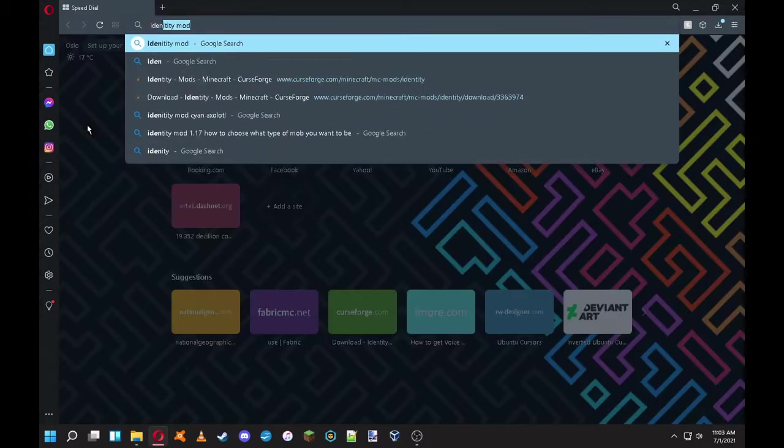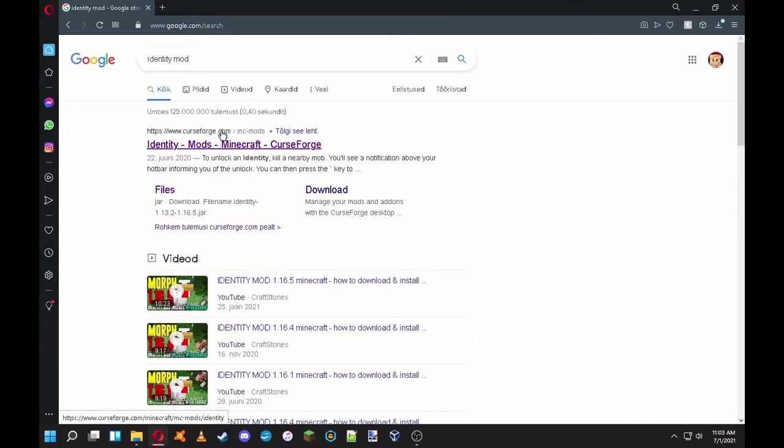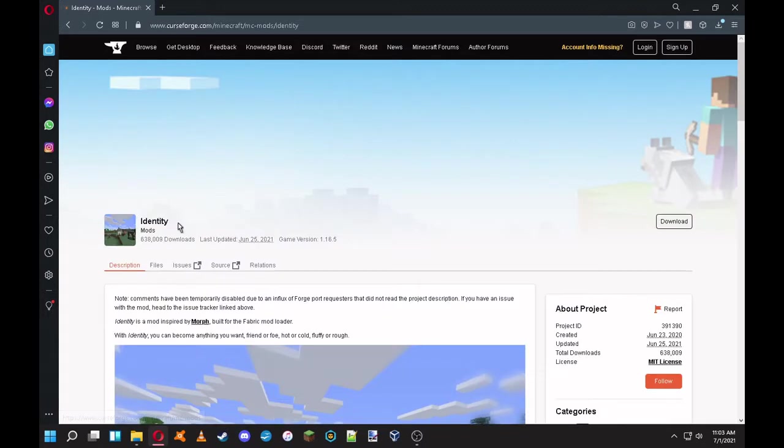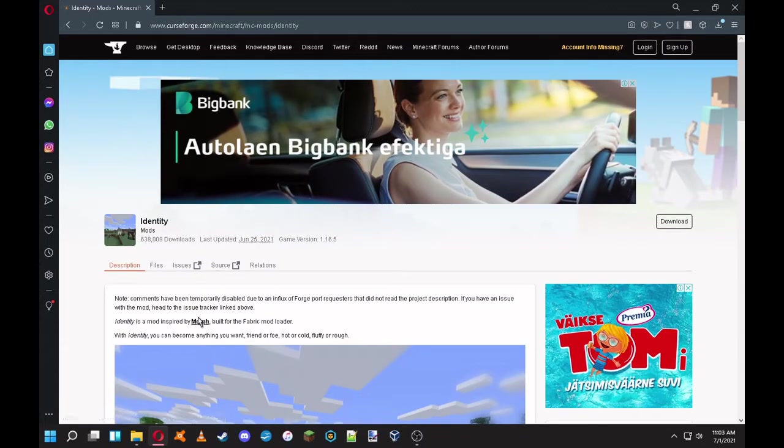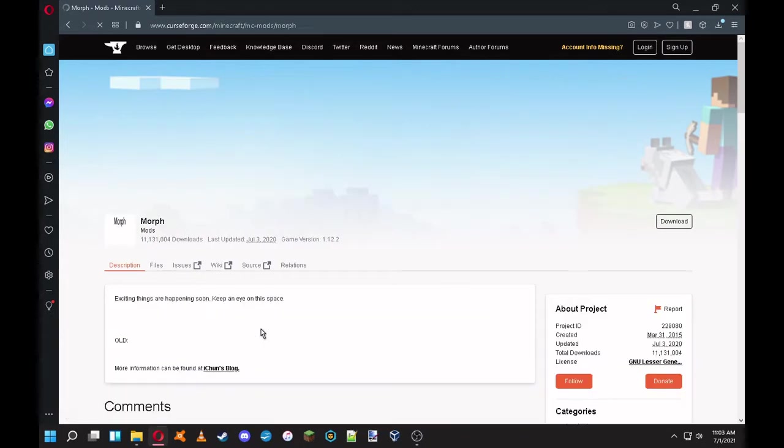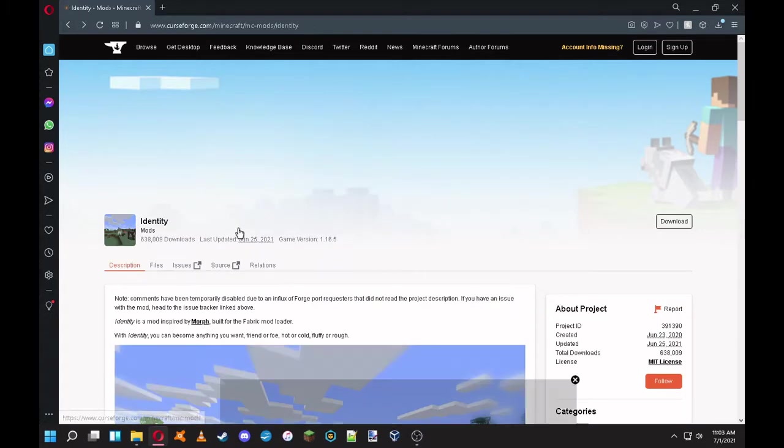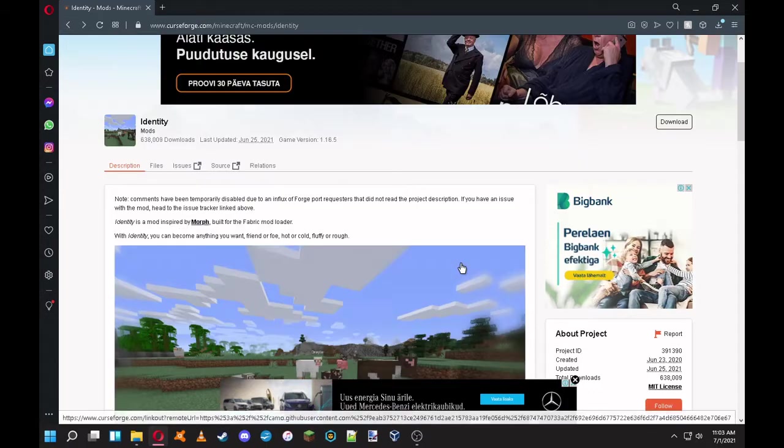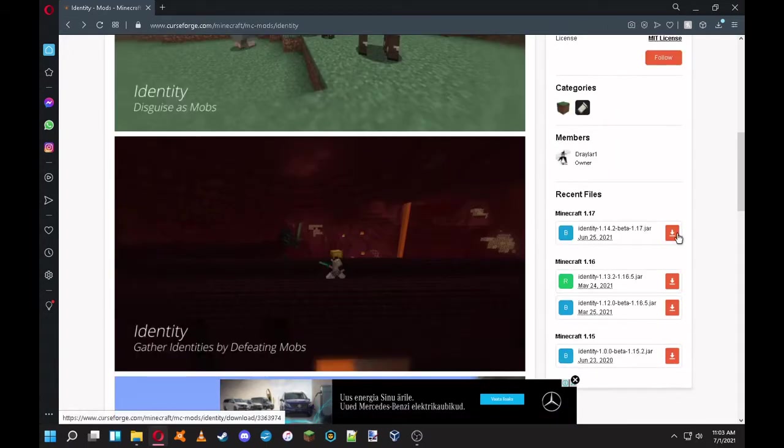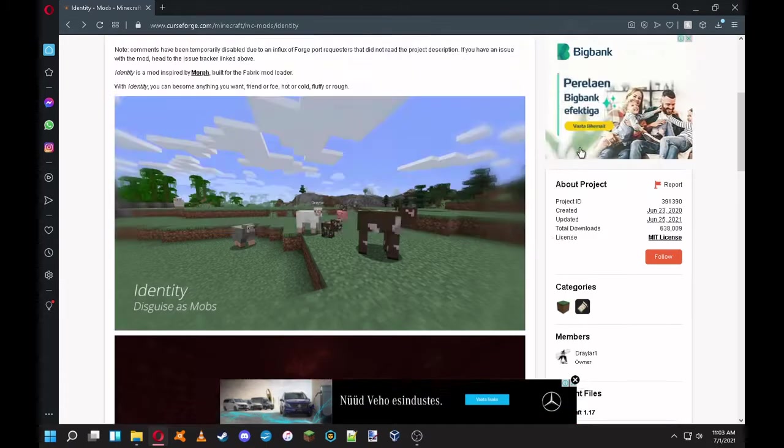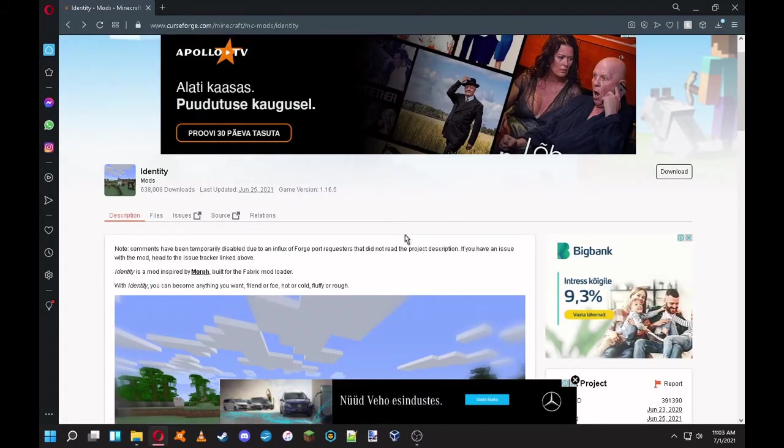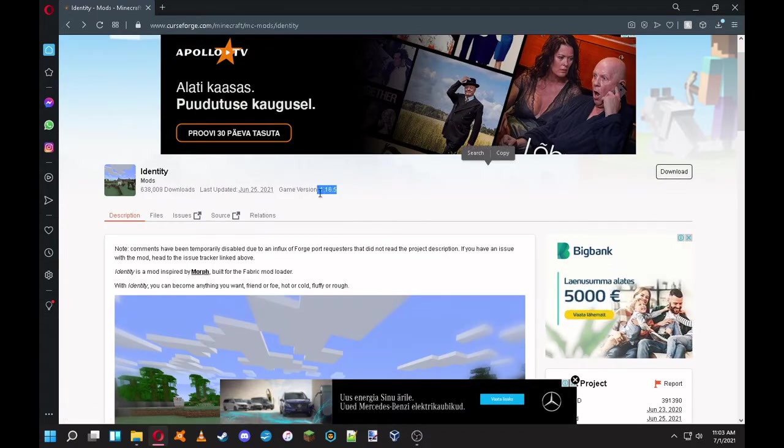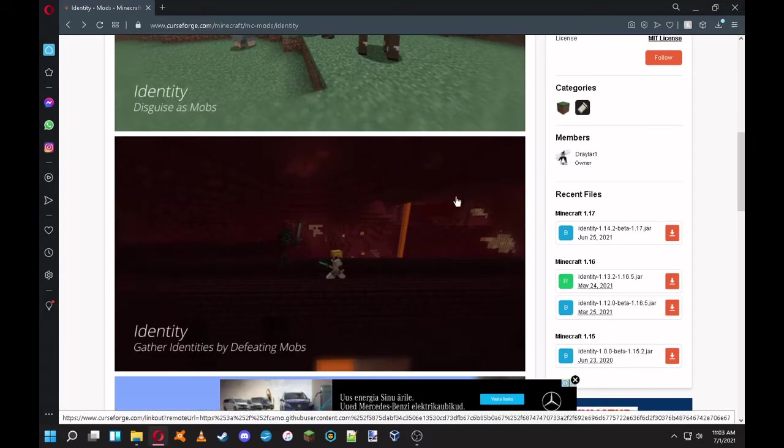Then you can get the Identity mod. I typed it wrong, but you can just get this. You can just type morph. This is the original mod, but it's been updated. You can just click on this one.